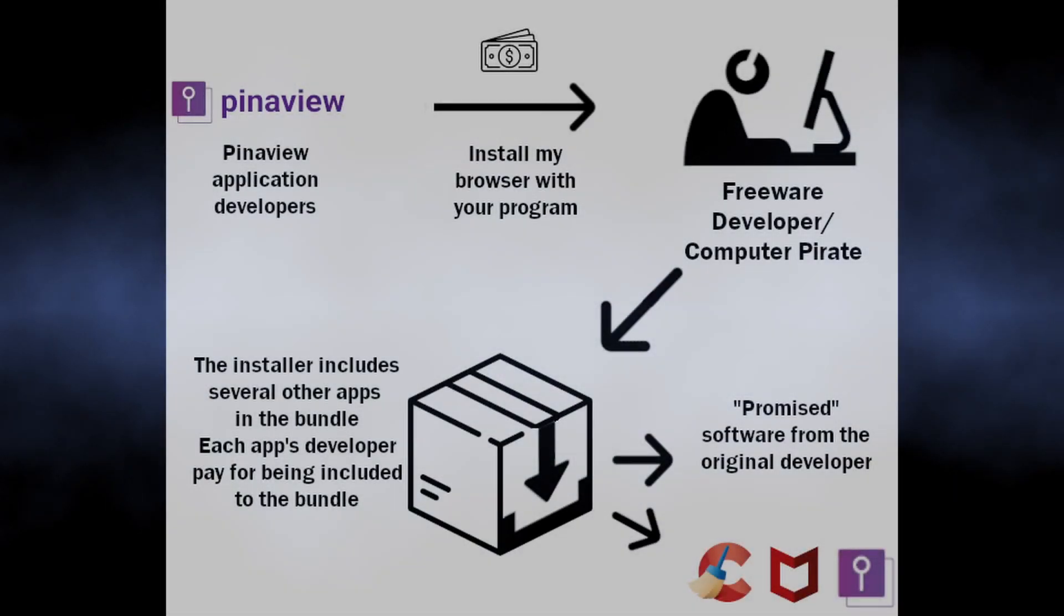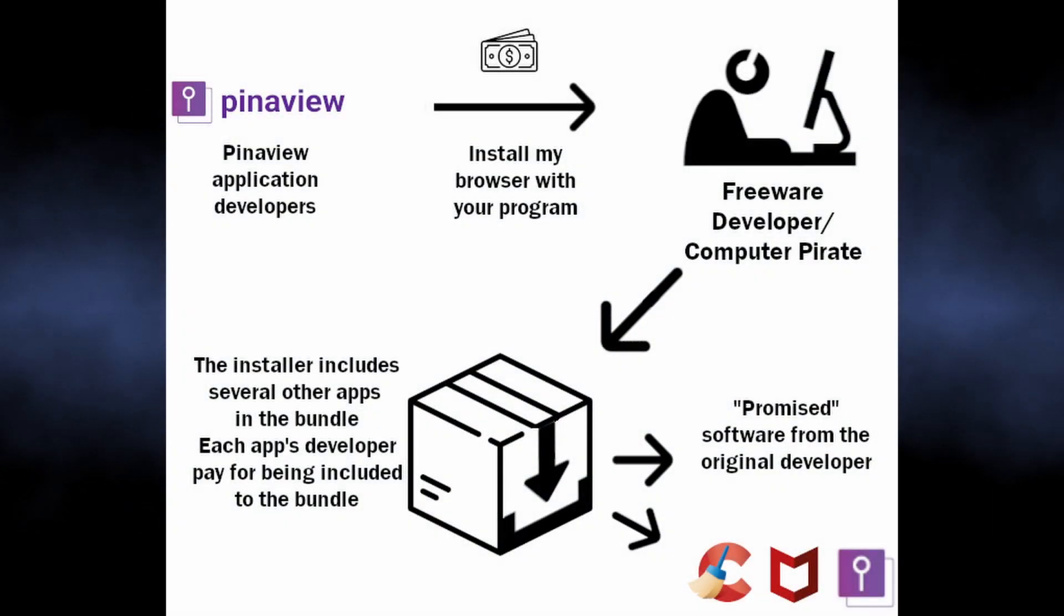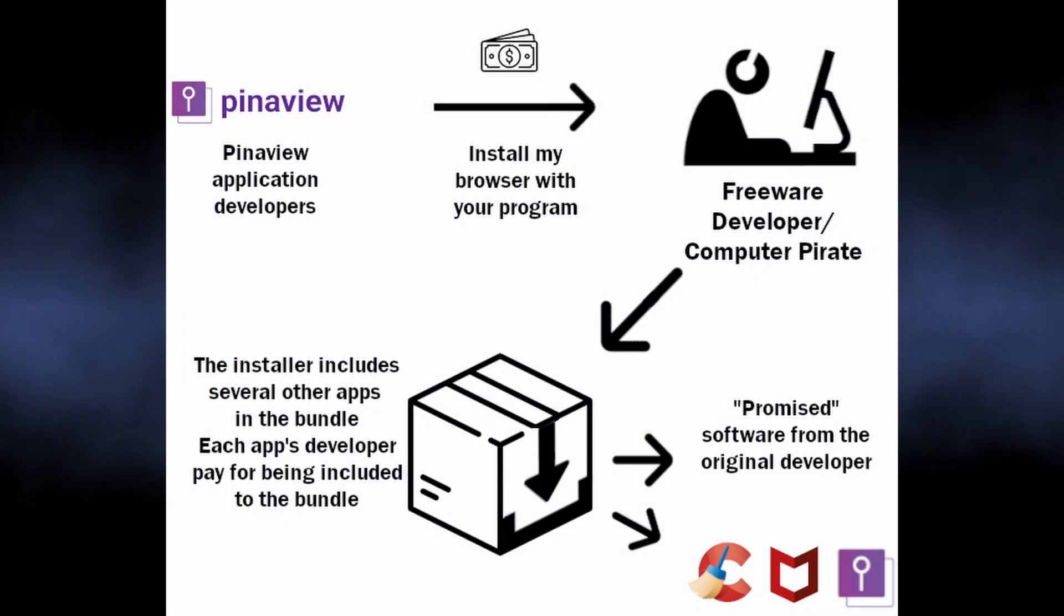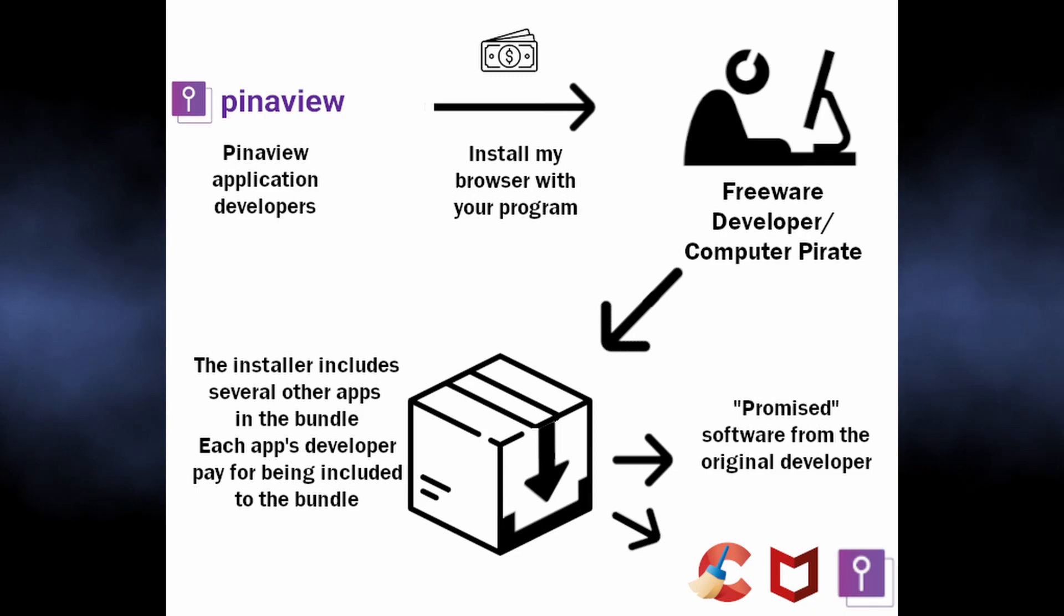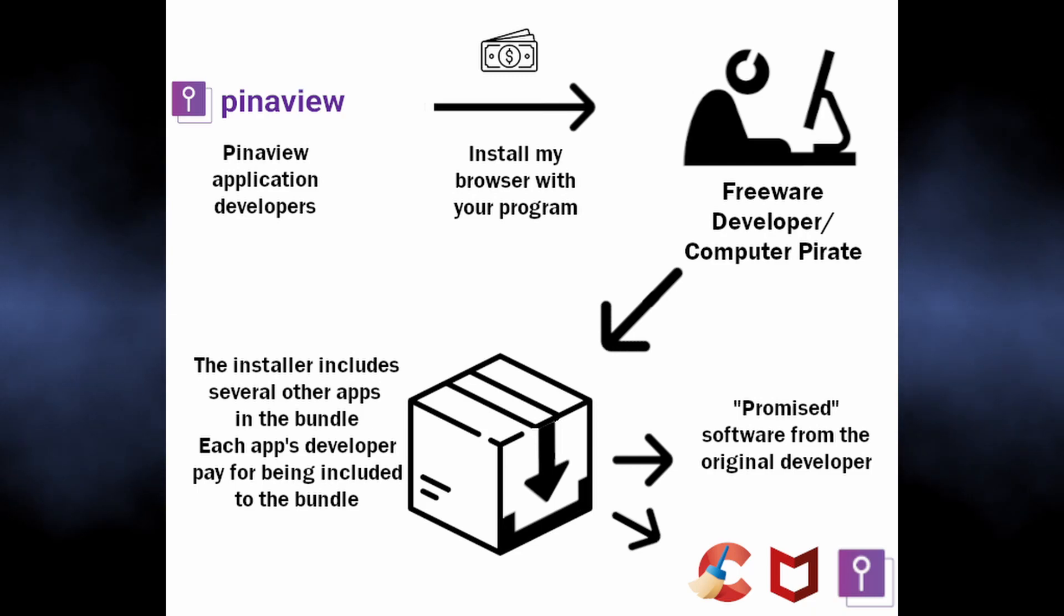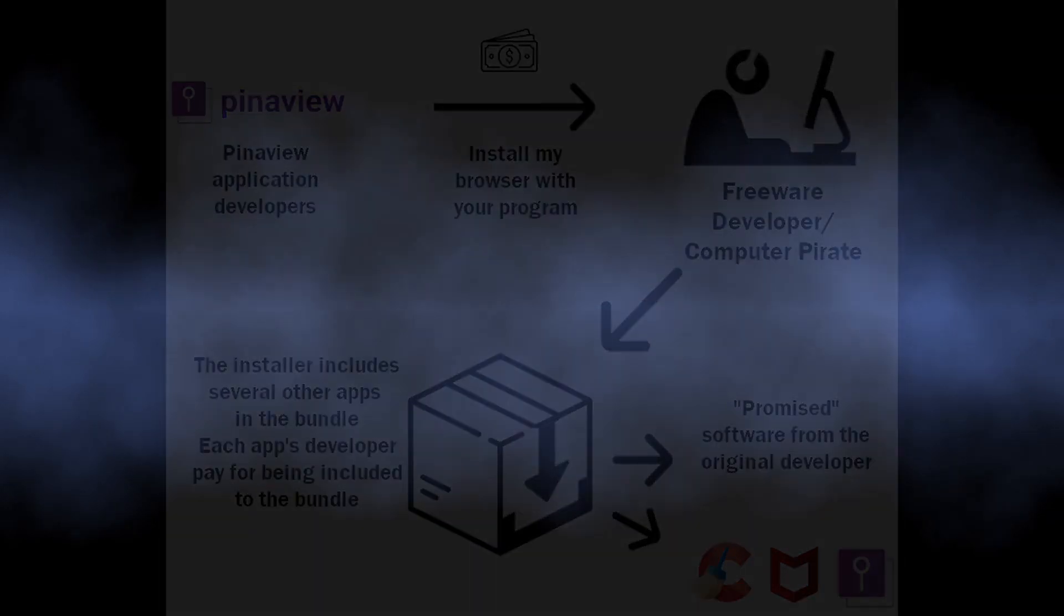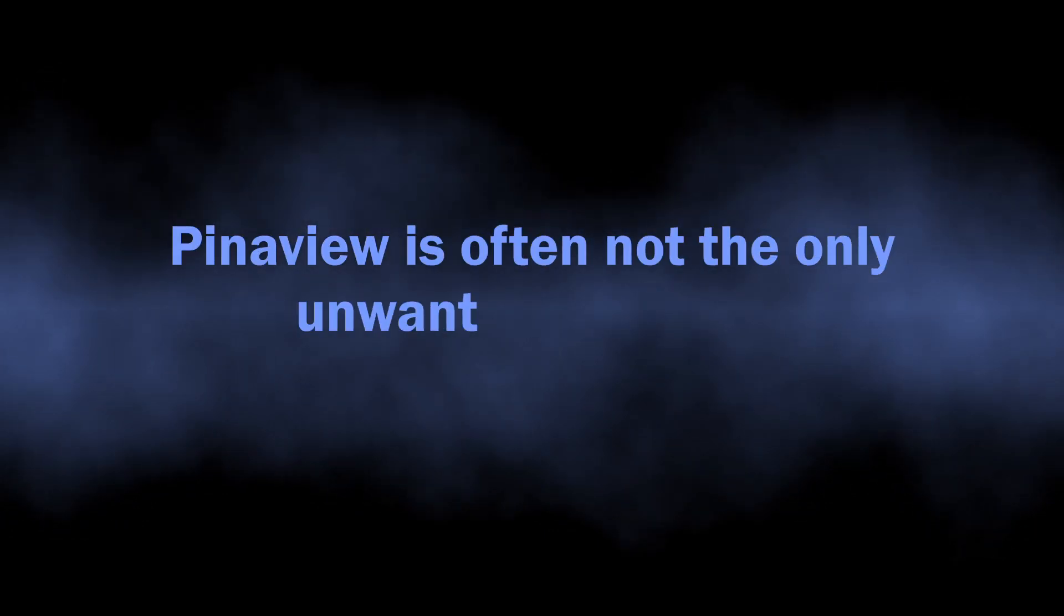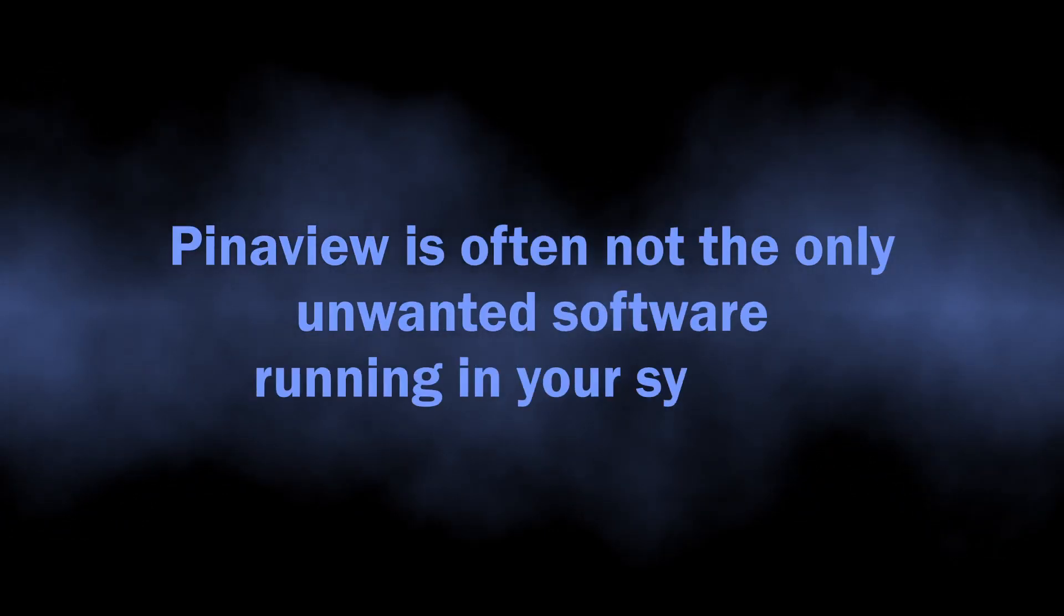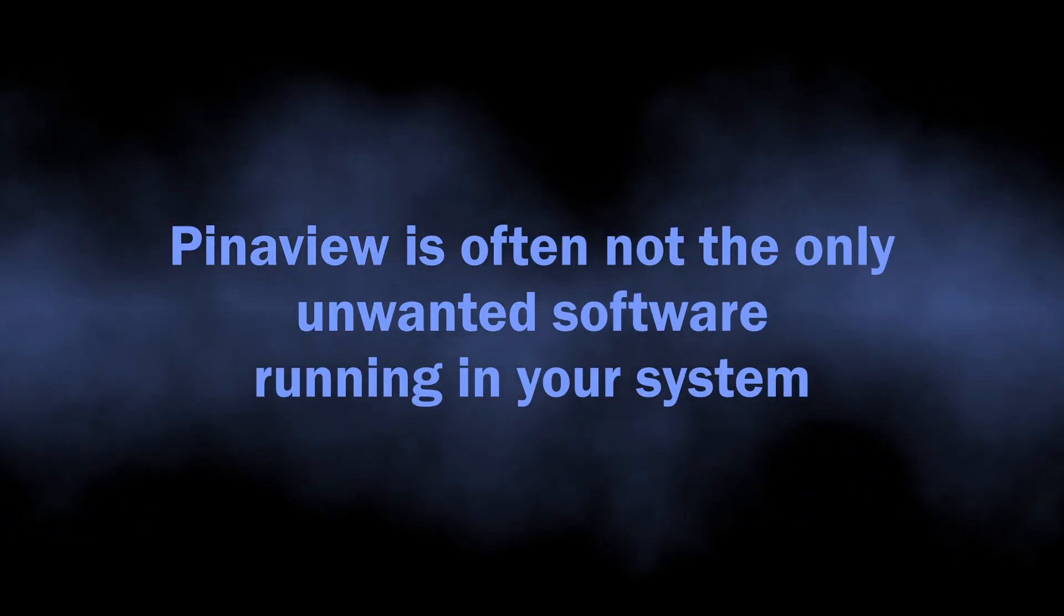the problem is the way that PinayView is often spread: software bundles - packages of unwanted software that piggyback on the installation of software you initially wanted. In short, you can have a lot of other unwanted programs running